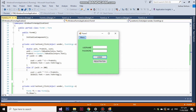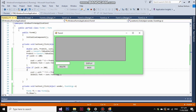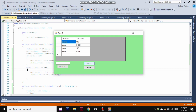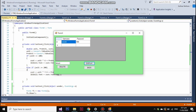You can view all the registered accounts when you click menu, then click display. If you wish to remove a registered account, you simply write the username to the text box, then click delete.